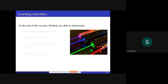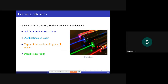At the end of the session, students are able to understand: a brief introduction to laser, applications of laser, types of interaction of light with matter, and finally possible questions. One can see here lasers with different colors — this is a semiconductor laser with purple, blue, and red color.